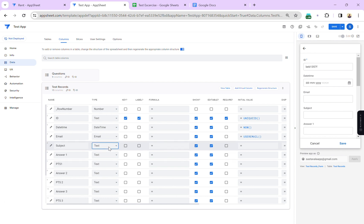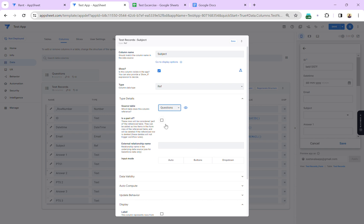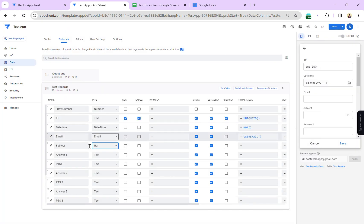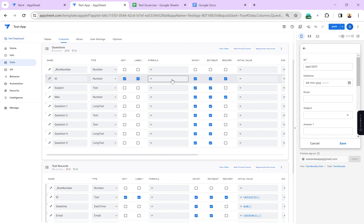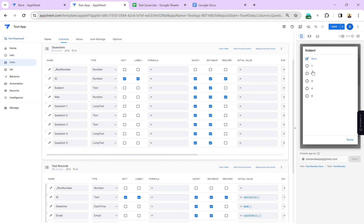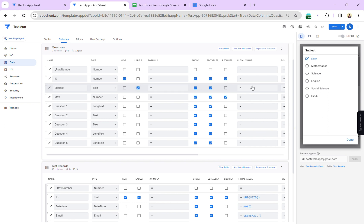For the subject column I'm going to change it to a ref column that references the questions table. Once you create a ref column, go to the reference table and check the label column, because that's what appears in the dropdown list. The label stores the display value while the key value is stored in the database. I'm changing the label from ID to subject so the user sees subject names.